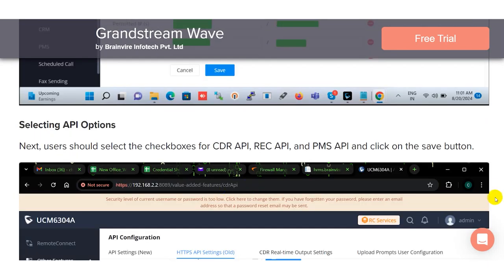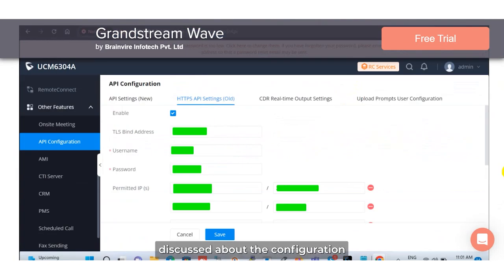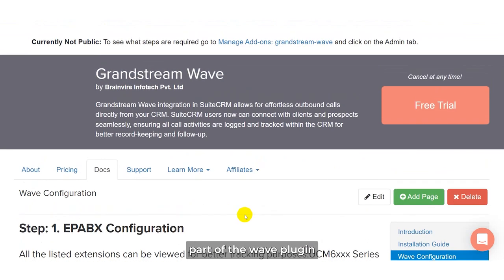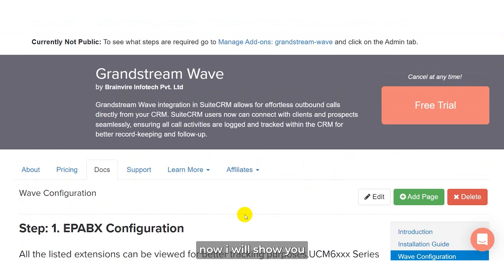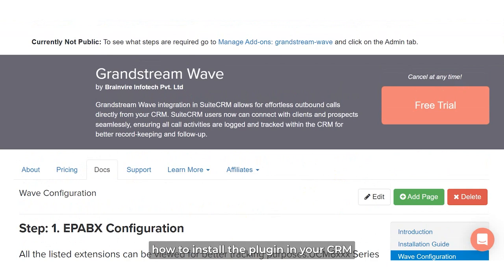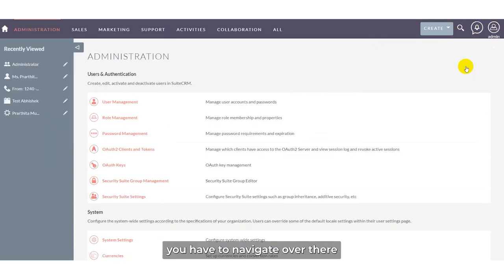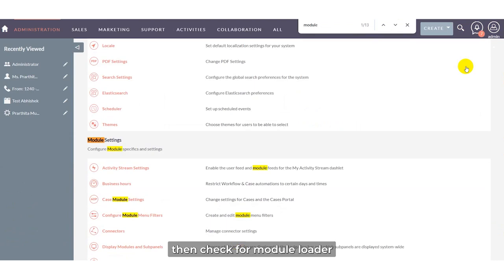As discussed in the first part of the video, I have covered the configuration part of the Wave plugin, named the Grandstream Wave plugin. Now I will show you how to install the plugin in your CRM. In your CRM, first go to the admin section, navigate over there, and check for module loader.